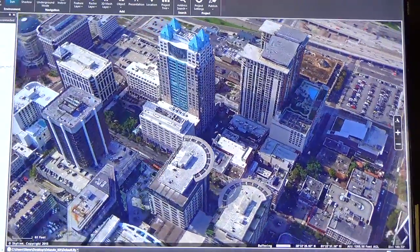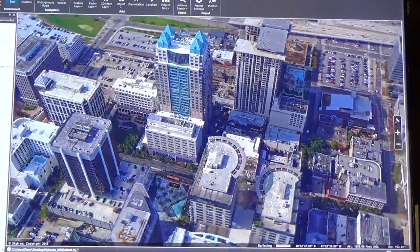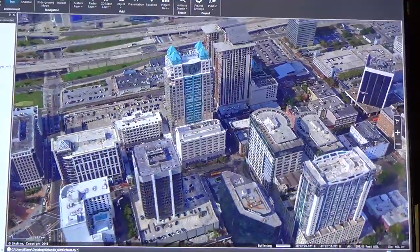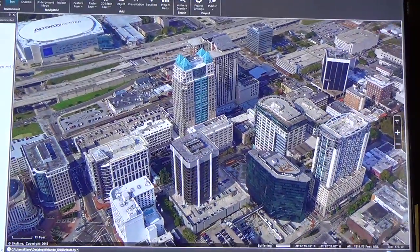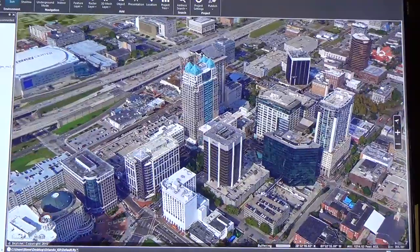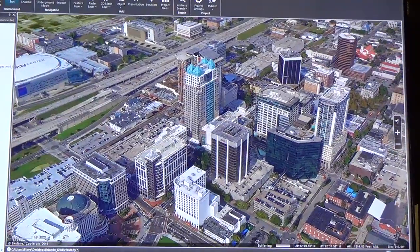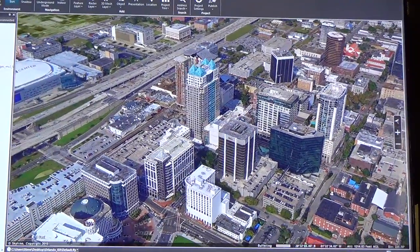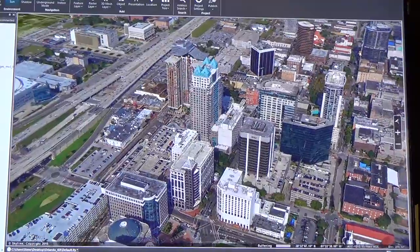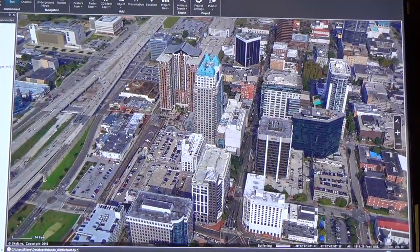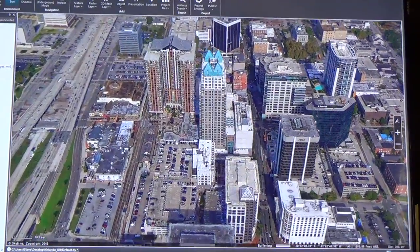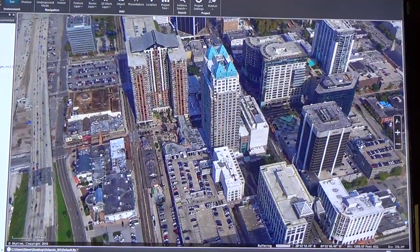Not only does it capture buildings and get below the roofline so you can see windows, it also picks up trees, vehicles, fire hydrants, and light poles — all features that are very important for the warfighter, local and regional government, and e911 services. It's a very capable data set.